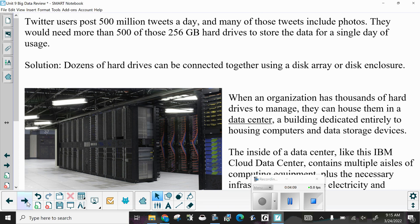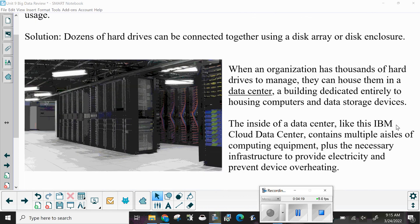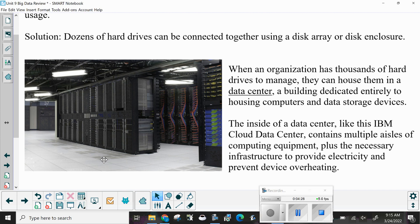When an organization has thousands of thousands of hard drives to manage, they can house them in a data center — a building dedicated entirely to housing computers and data storage devices. The inside of a data center, like this IBM Cloud data center, contains multiple aisles of computing equipment plus the necessary infrastructure to provide electricity and prevent device overheating. The floor is vented — this is usually called a raised floor — with forced air blowing up from the bottom as well as from above to cool the entire area.